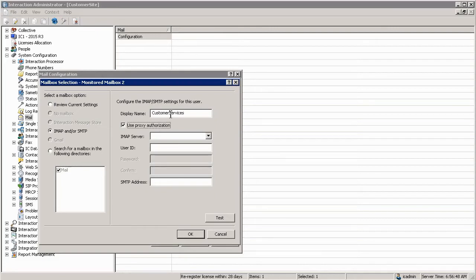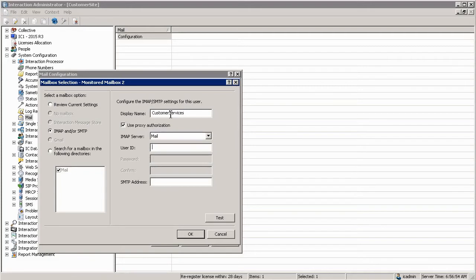I'm using proxy authentication with a predefined mail server. The user ID in my case is customer service and the SMTP address or the mail address that I'm using